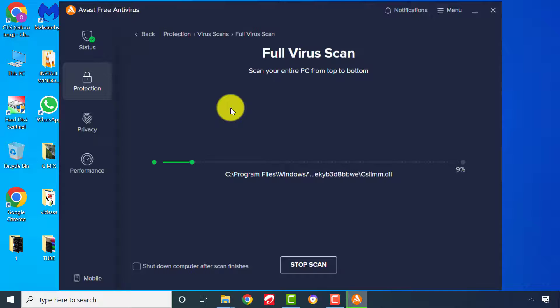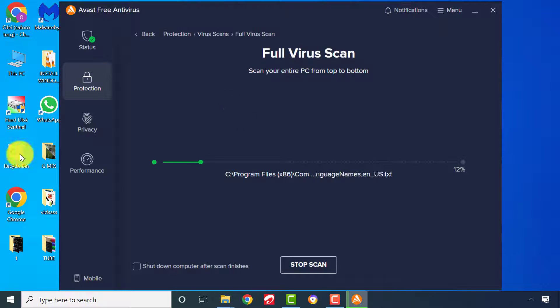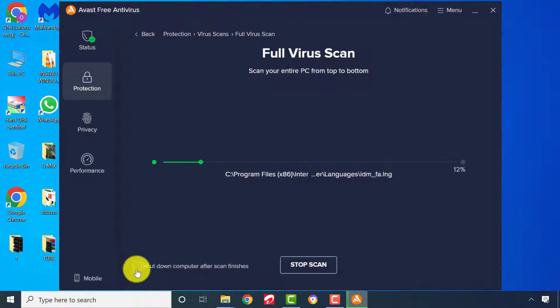All scans method will take some time due to the drive capacity, so please be patient. Check this option to shut down the computer after scan completion.